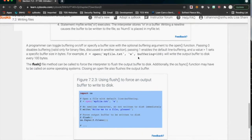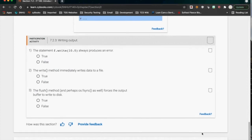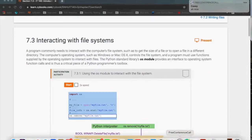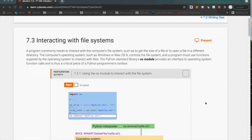You can also specify how big a buffer you want when opening, though we don't need that in this class. The buffer doesn't time out — it will sit there as long as the program is running. Once the program stops, the buffer goes away. That's also why you need to close the file: when you close it, the buffer is flushed and you're not holding extra memory around because of poor file management.